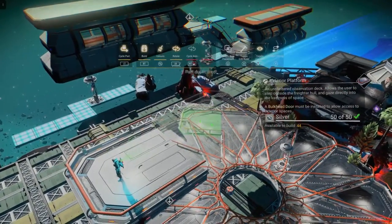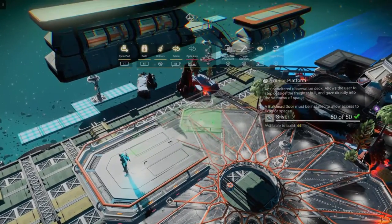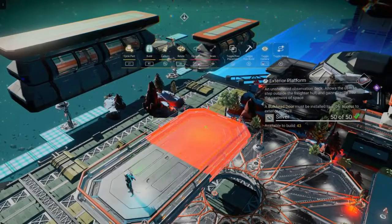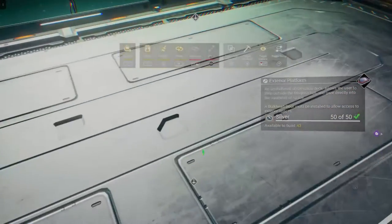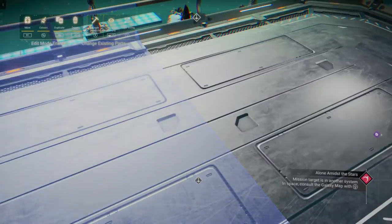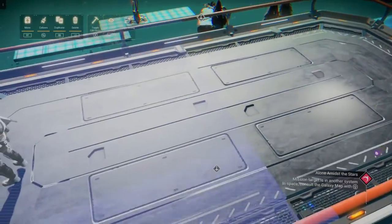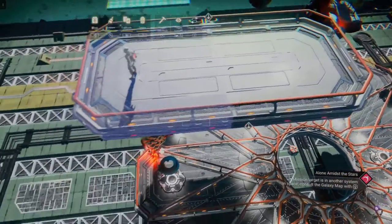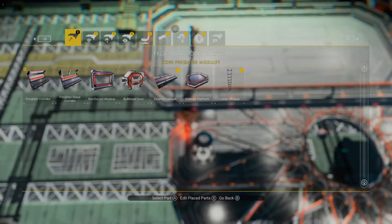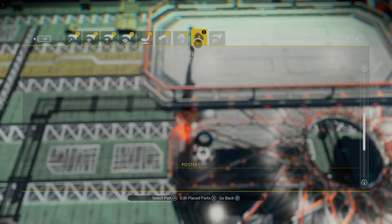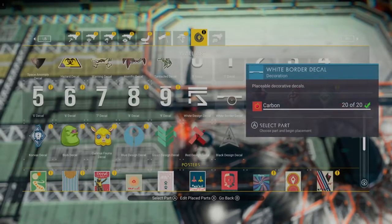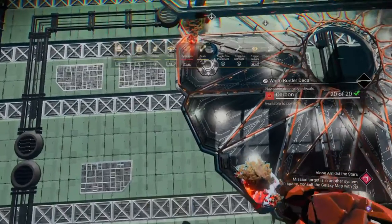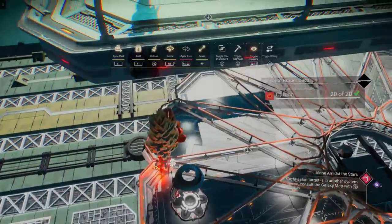The first thing you need to do is have an exterior platform next to another exterior platform, so you can see the seam between the two. The next part you need, as usual, is going to be this white border decal.